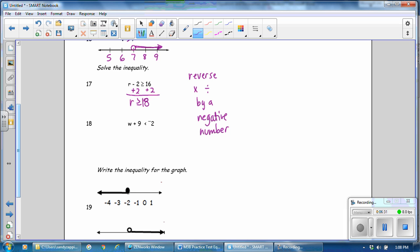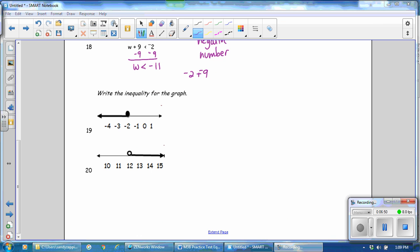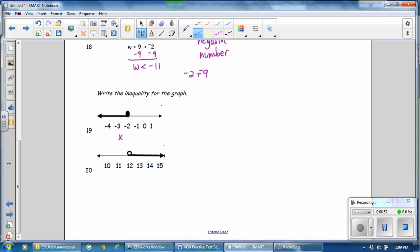r is greater than or equal to 18. For number 18, the opposite operation is to subtract 9. w is less than, and negative 2 minus 9 is negative 11. So we write the variable, and we write the number. This is going to be equal to, because negative 2 is part of the solution, and it points to all numbers less than or equal to negative 2.